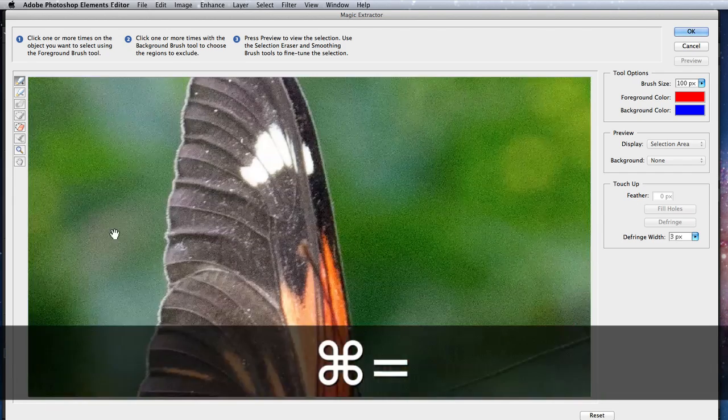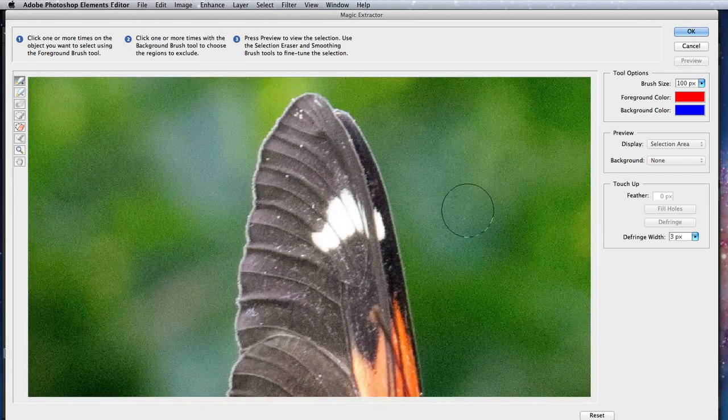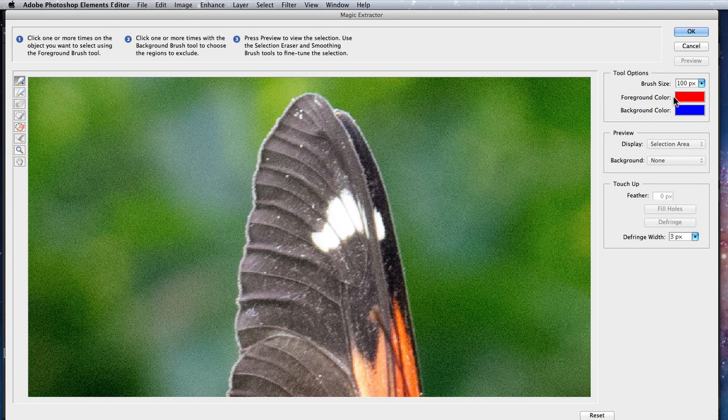So I'll begin painting on the butterfly with the Foreground Brush, which will paint red. If I wanted, I could adjust the color of this brush in the upper right of the window.